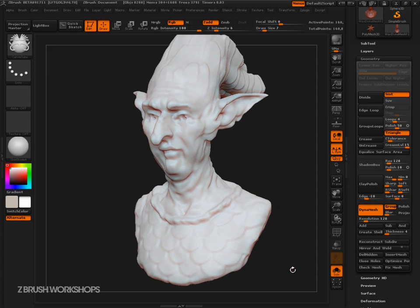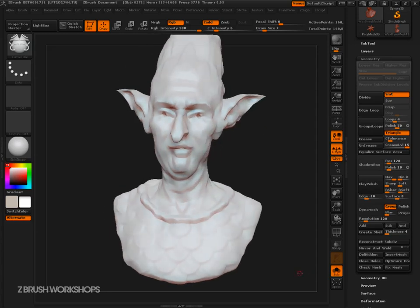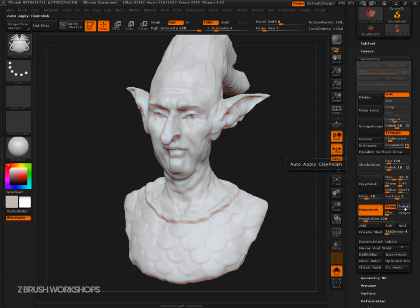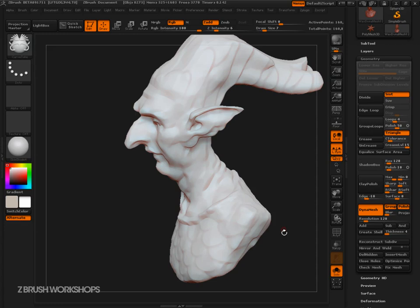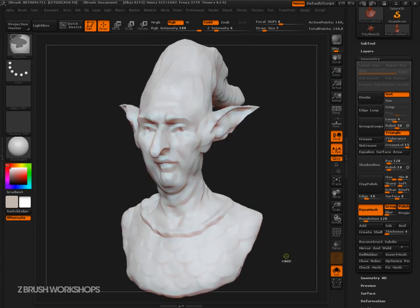Clay polish is not necessarily a Dynamesh feature — you can turn your model off and still use clay polish, it's accessible no matter what. But it has value with Dynamesh because if you have Dynamesh on and you click the auto polish button, then every time you control-click and drag it'll rebuild the mesh, and that's going to help you establish a certain planar quality to it.